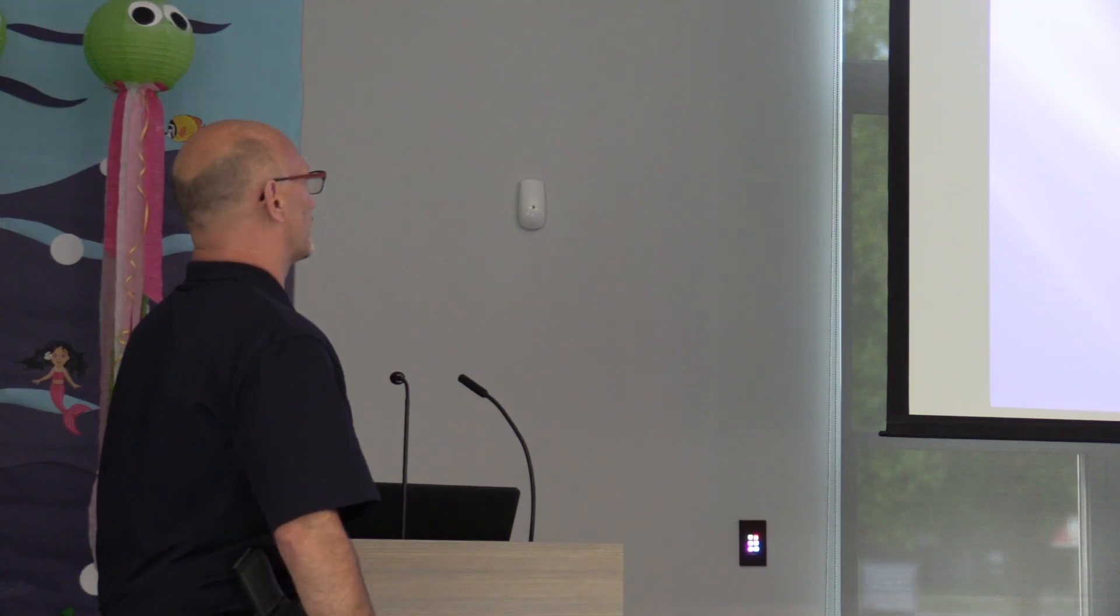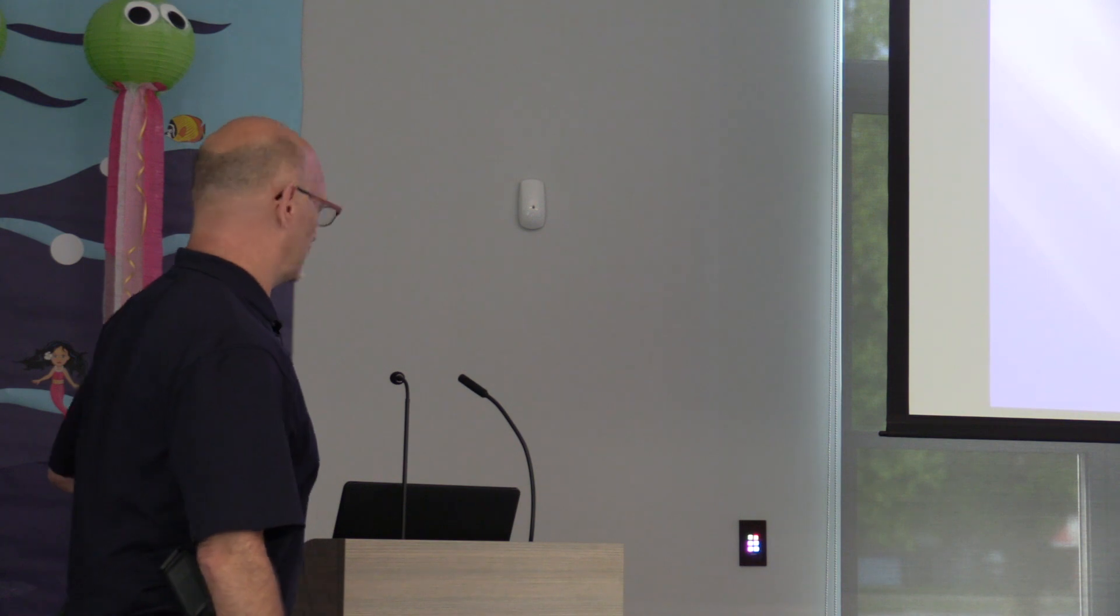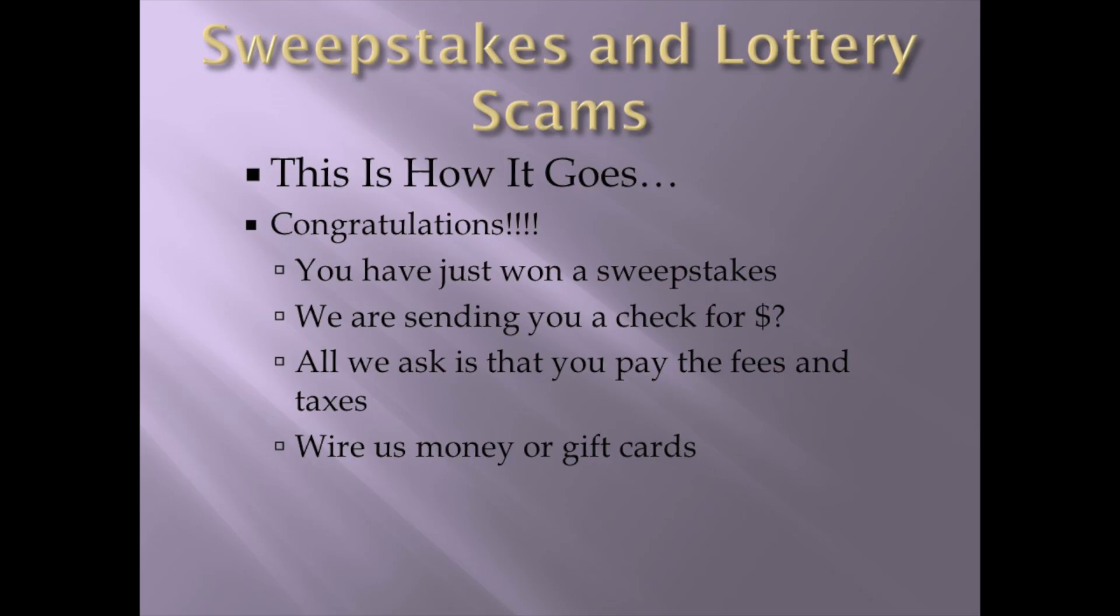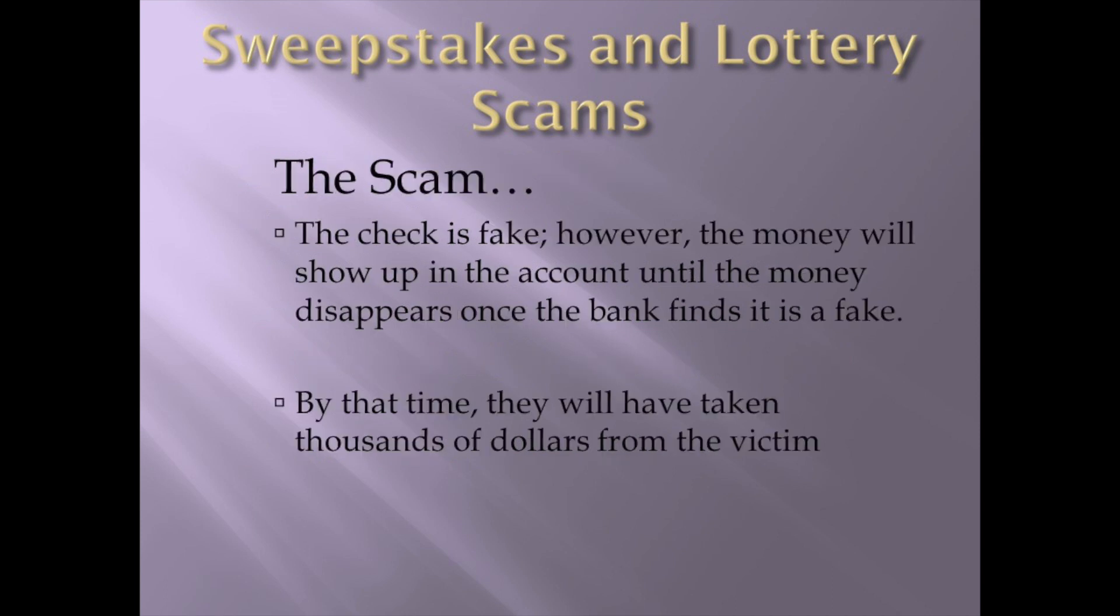Lottery scam. This is how it goes. Congratulations. You have just won a sweepstakes or a lottery. We're going to send you a check for $10,000. All we ask is that you deposit this check right away as soon as you get that. And once you do, you just need to pay the fees. I need you to take out of that $10,000. If you would just please send us $500 of that, so you can pay the fees that it cost us to send you this money.